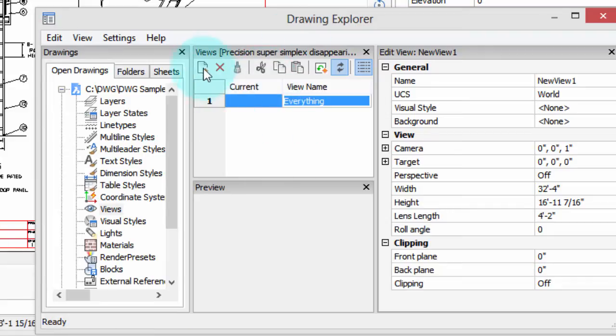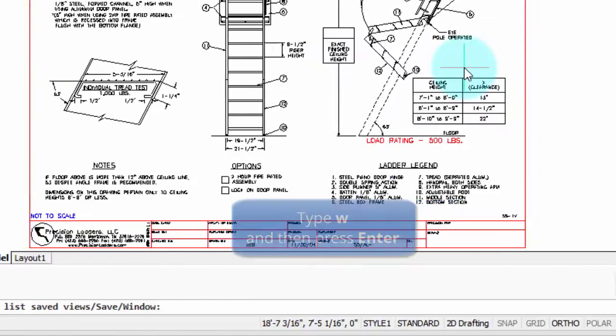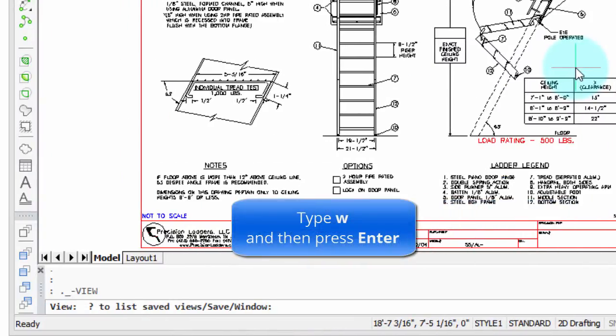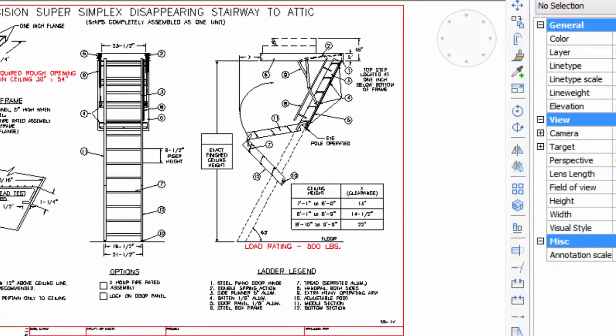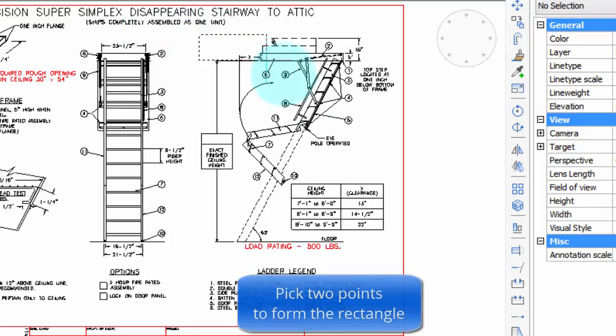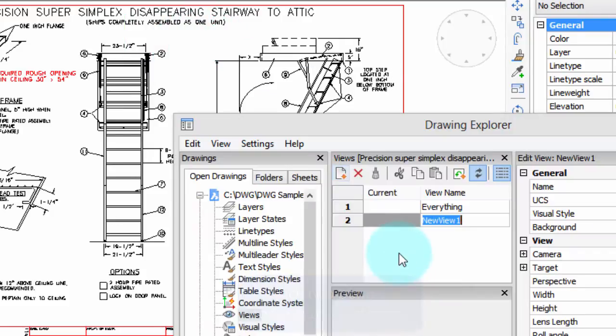Now let's create another one. The other type of named view you can make is with the window. Click the new button, and this time on the command prompt type a W, and then it asks for a corner of the window. So I'm going to pick this part of the drawing.